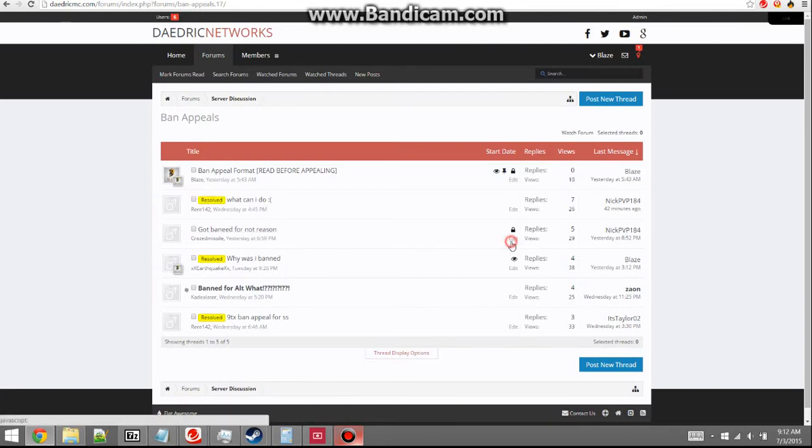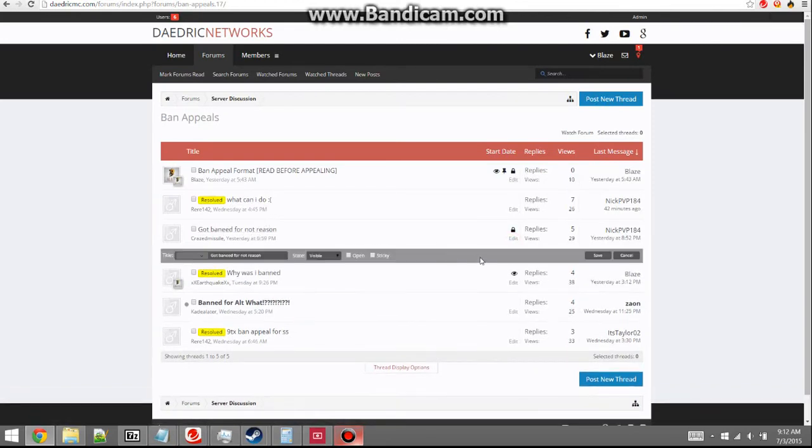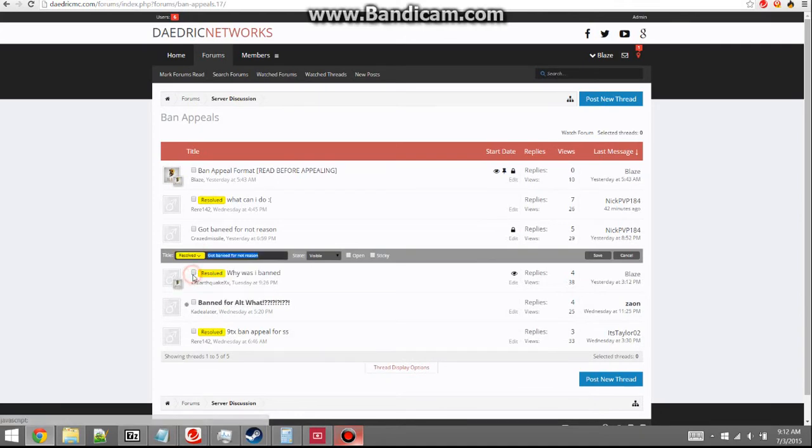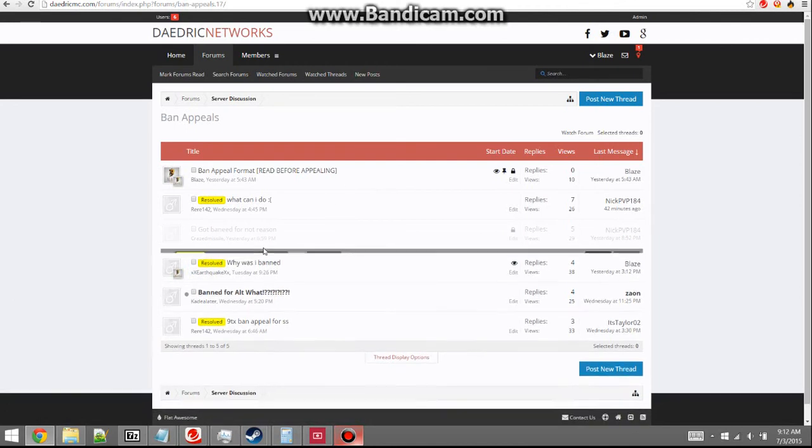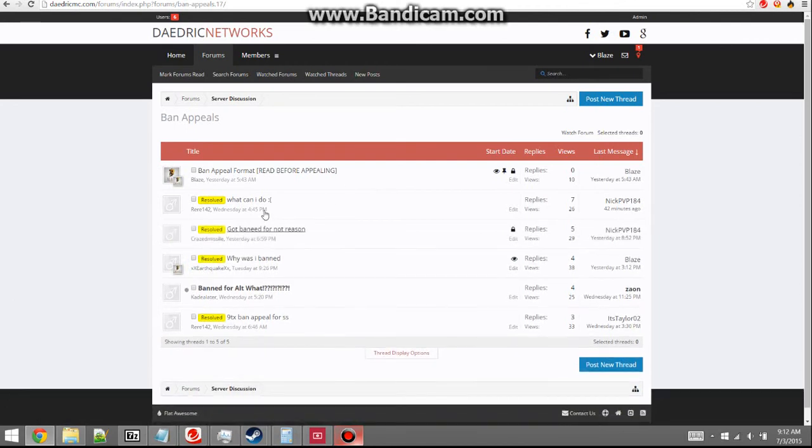If a ban appeal has been resolved, simply go to edit, select title, choose resolved, and make sure you press save. That's all it is. There you go, you have a resolved ban appeal.